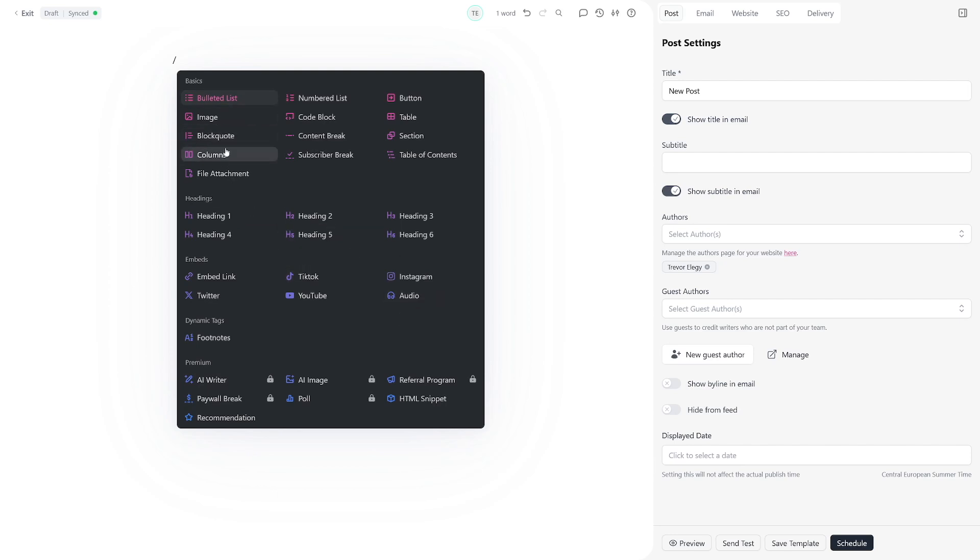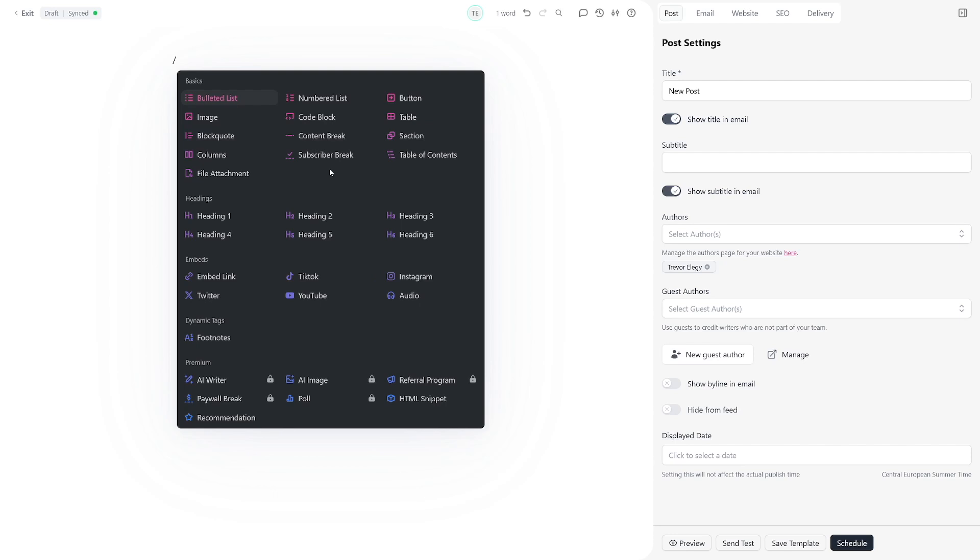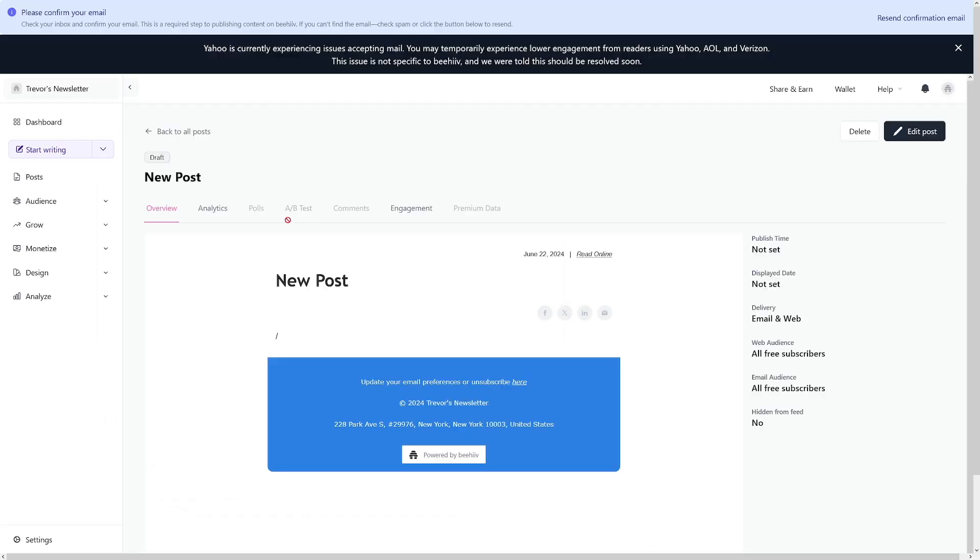But these are really useful to you, such as numbered lists, buttons, everything that you could find in a Word document or something like that.